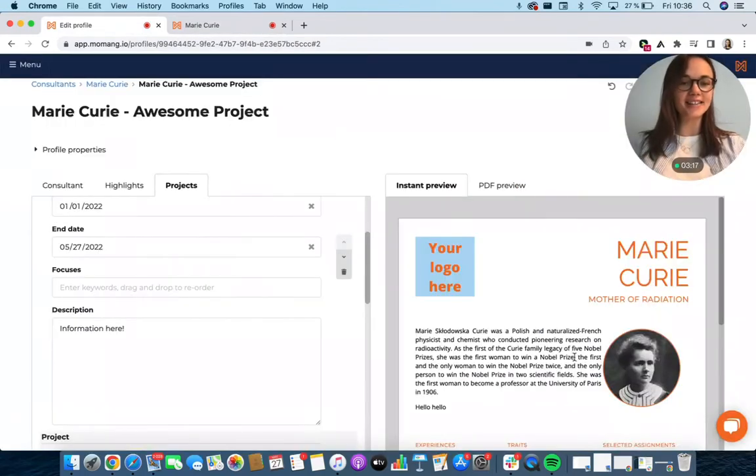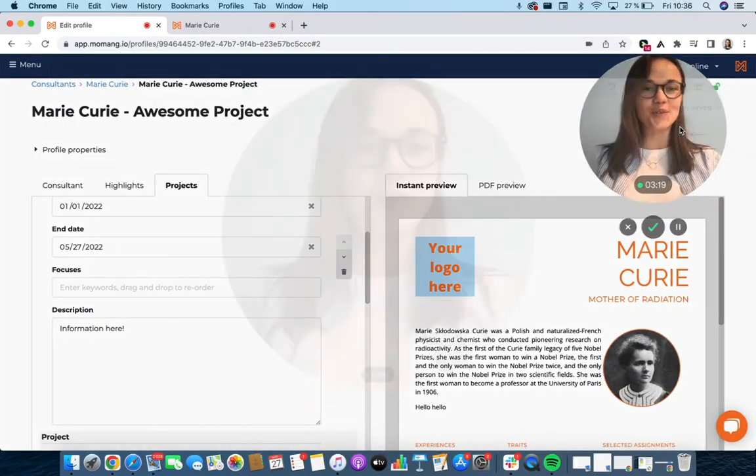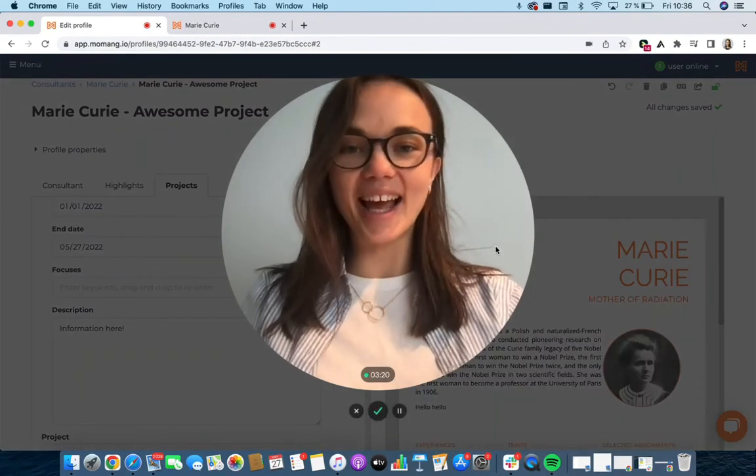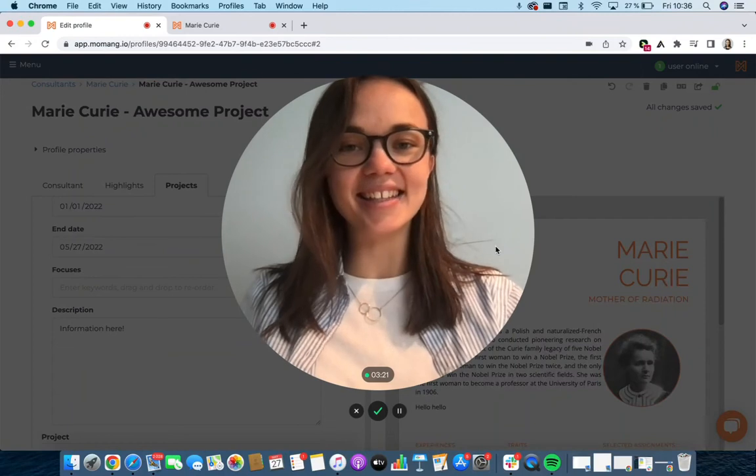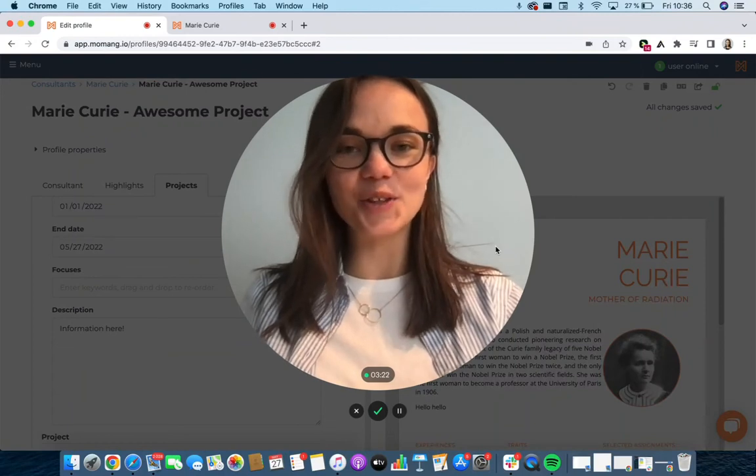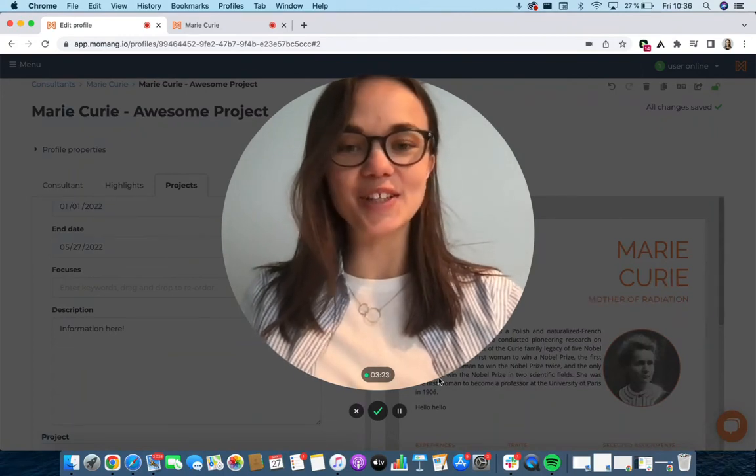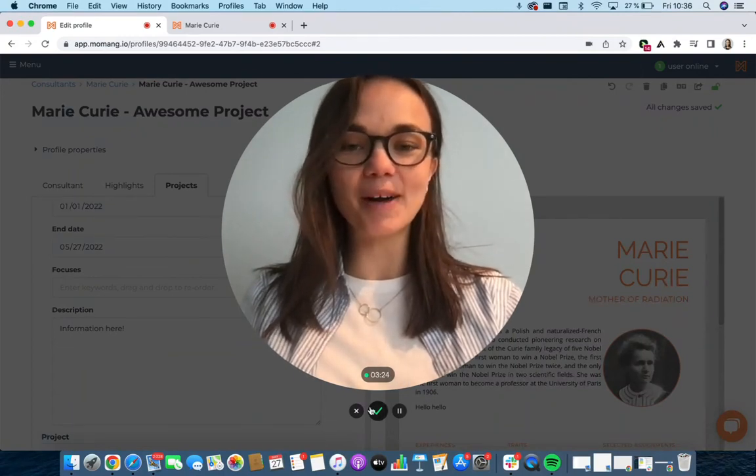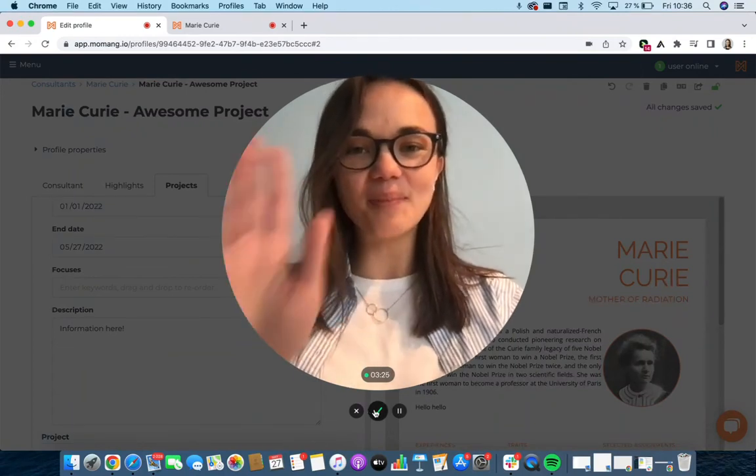All right. I wish you good luck with editing and sending out your consultant profiles in MoMang. Bye.